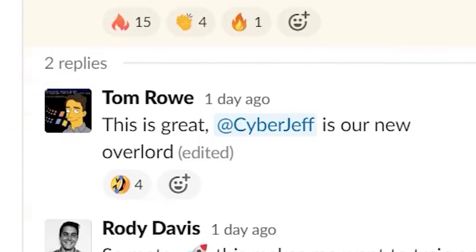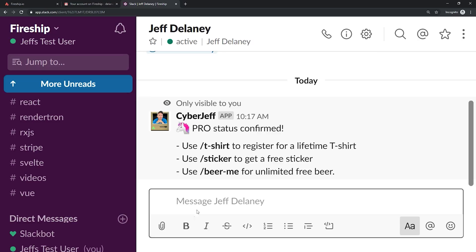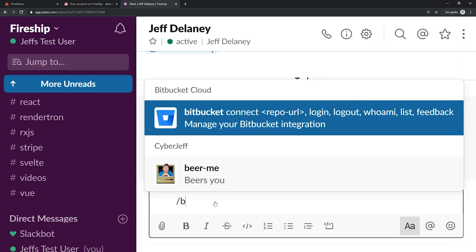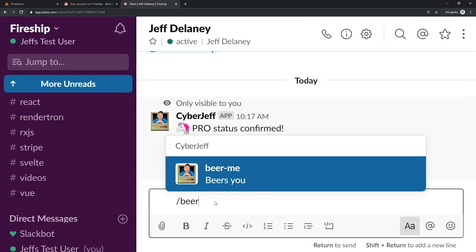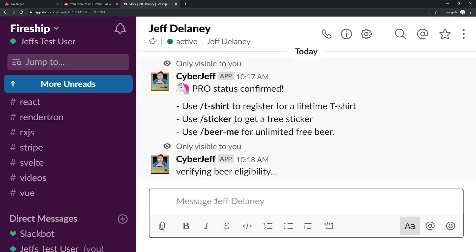If you're already a Pro member, you should be summoned by CyberJeff. He's a faster and more reliable version of me. When you first join the Slack channel, he'll check to see if your email has a matching account in the Firestore database with Pro status. If there's a match, he'll invite you to our Pro channel and tell you how to redeem a sticker and t-shirt.